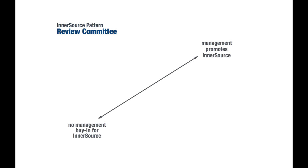Let's have a look at a real-world pattern as an example. The pattern we're going to use here is on the InnerSource Commons, and it's called Review Committee. It addresses an InnerSource-specific problem related to management buy-in for InnerSource.